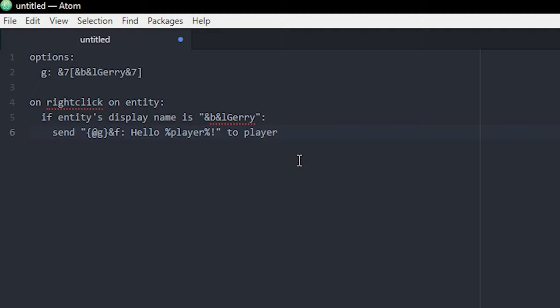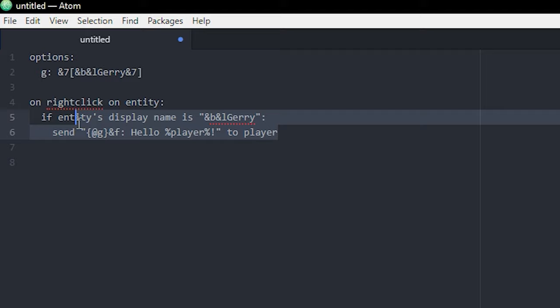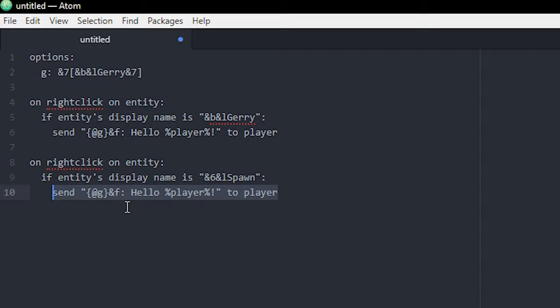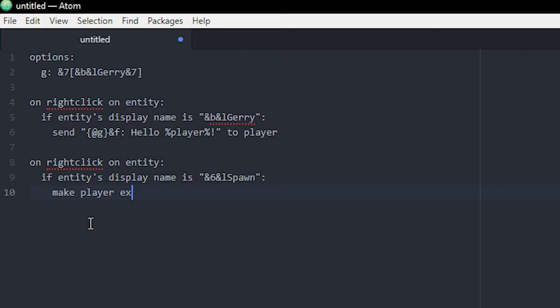Let me make another example. I'll copy this whole thing and paste it down, then show you how to make the spawn NPC. We change his name to spawn, and instead of sending hello to the player, we write "make player execute" — and then in quotation marks, "spawn". If you want a player to execute a command, you do it without the slash in front. Keep in mind you can only make players execute a command they already have permission to do.